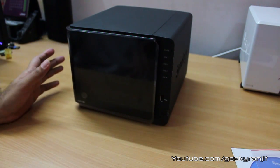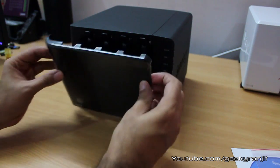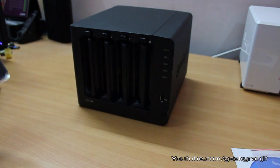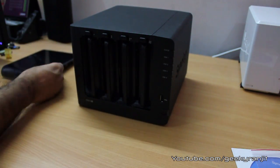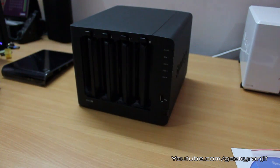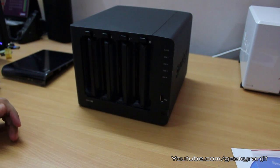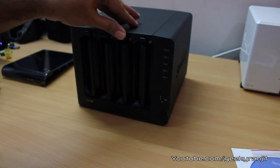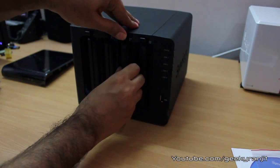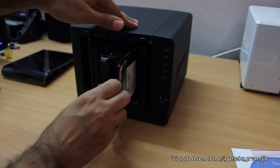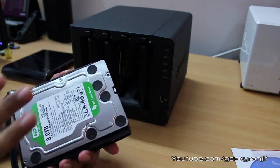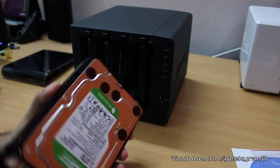The first thing you do is take out this front cover. That will expose all four bays. I have already populated the hard drive so let me just take out one of the drives. You just press this clip and drag it out, and this drive bay should come out.